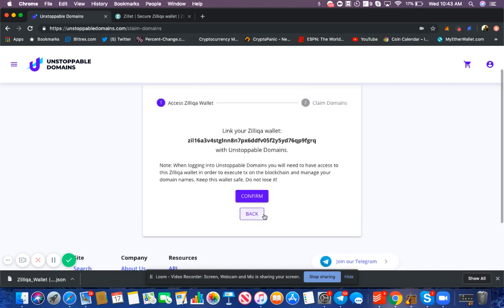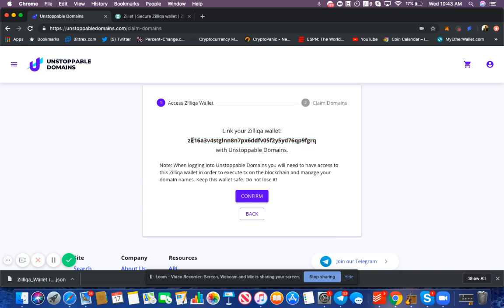Now we've just unlocked our wallet, and it's asking us do you want to link your domain to your Zilliqa wallet, which is the information we just entered. People have been asking, how do I verify that this is my Zilliqa wallet? Your Unstoppable Domains account also serves as a self-custody wallet.